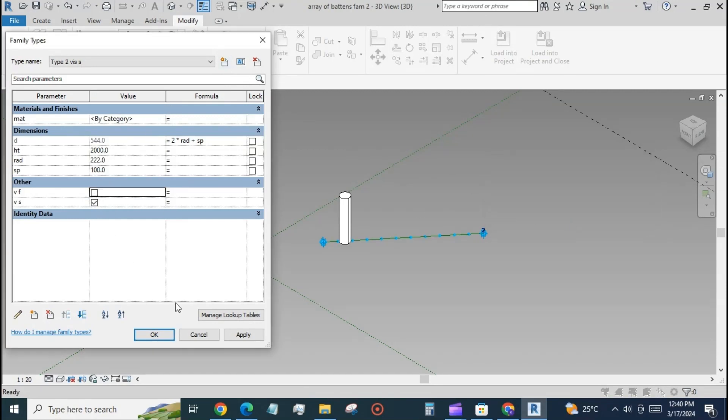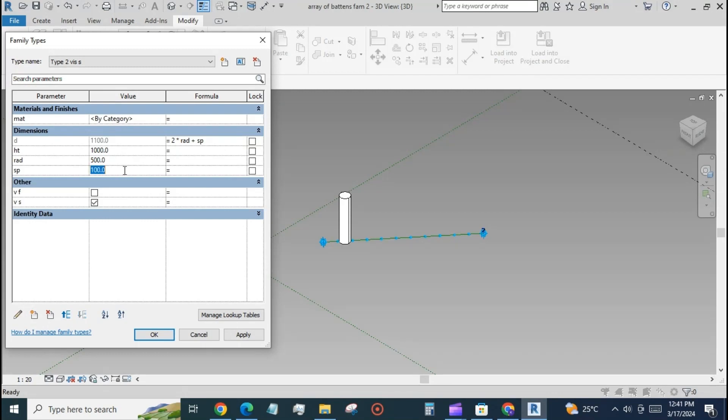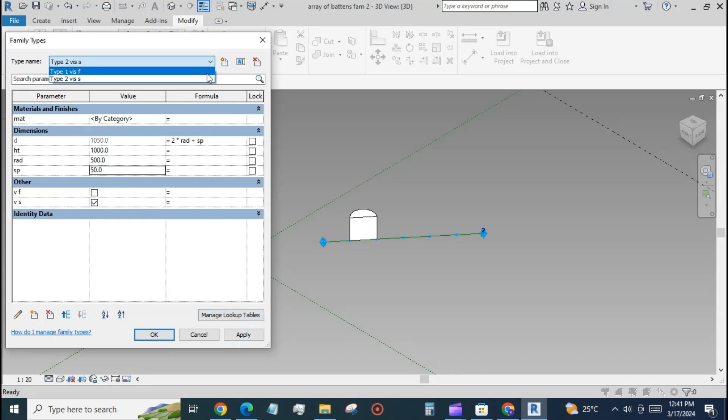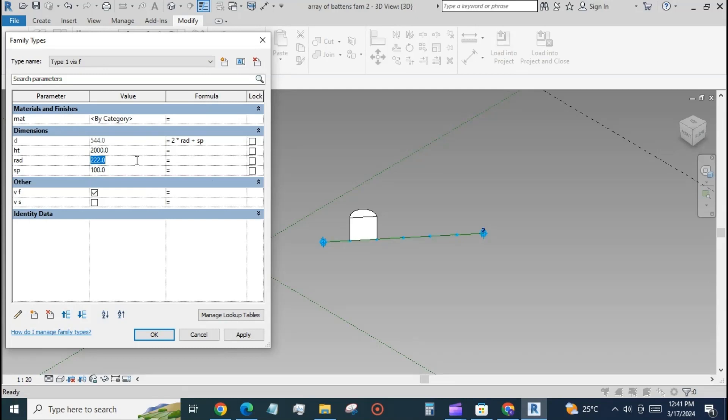Create two new family types for visibility of two types of battens, that is circular and semicircular. Assign different values to the family types as required.